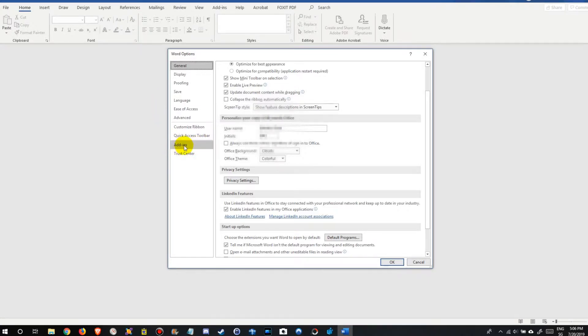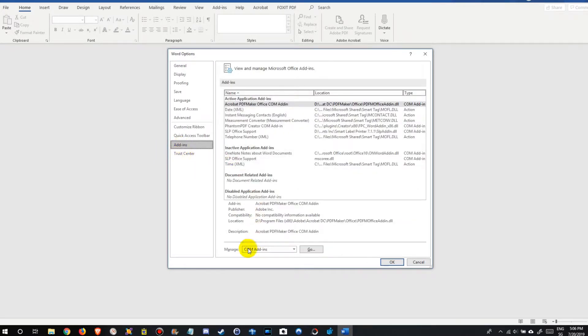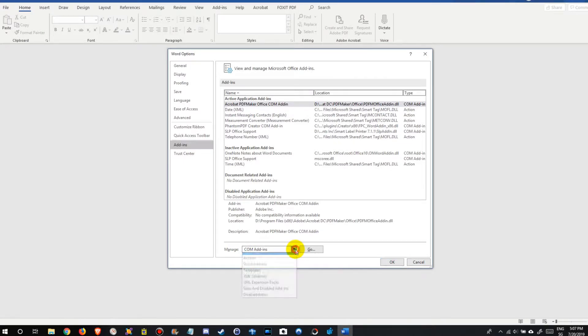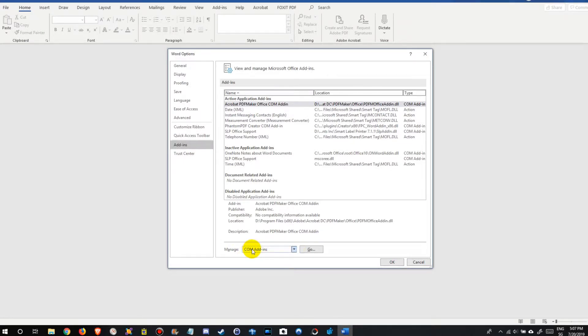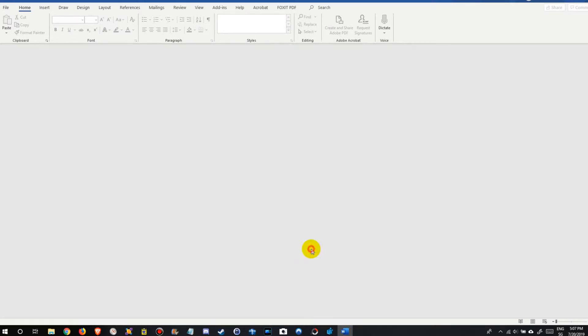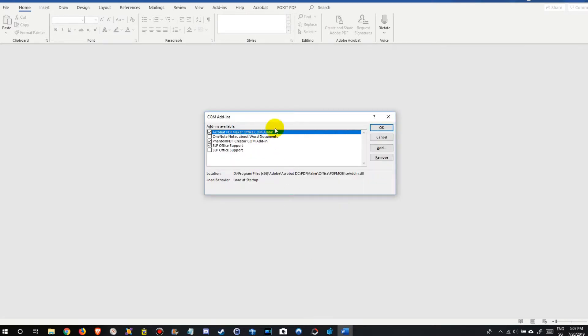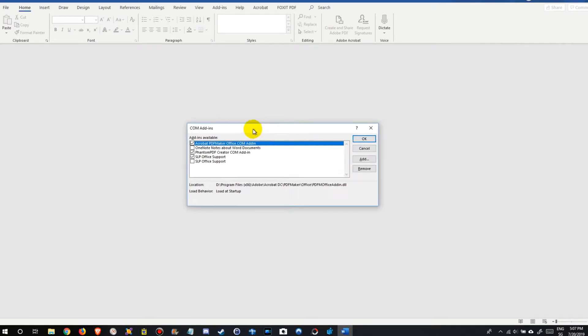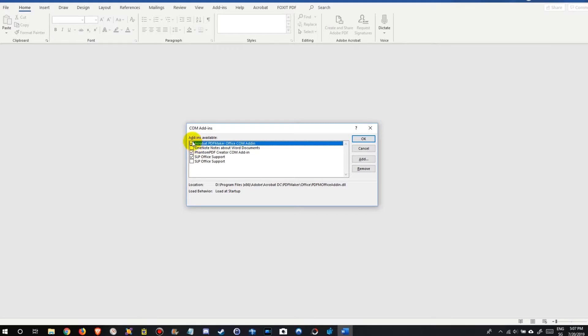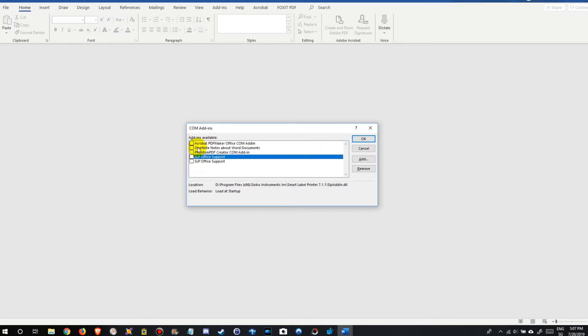Here you see Add-ins, and at the bottom there is 'Manage COM Add-ins.' There are different options but we need the COM Add-ins. Click on 'Go,' and what we do is disable everything, or at least everything we need.